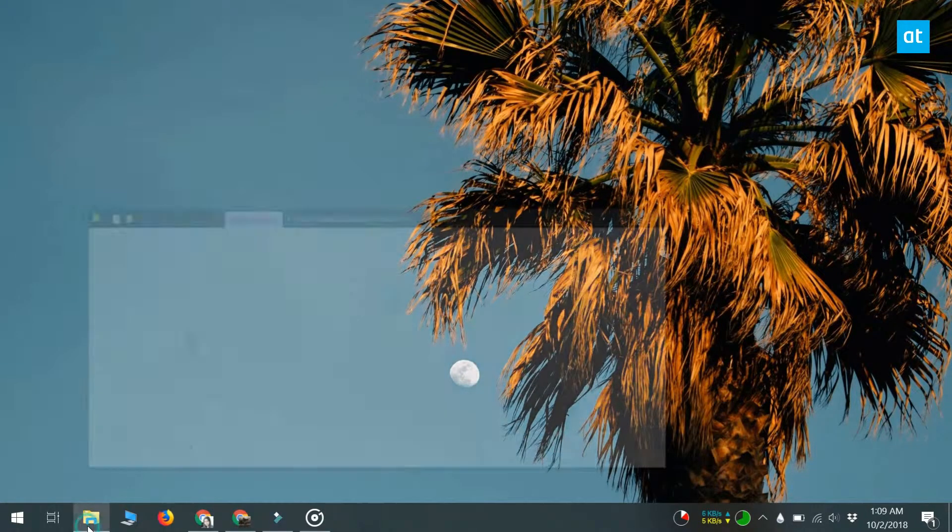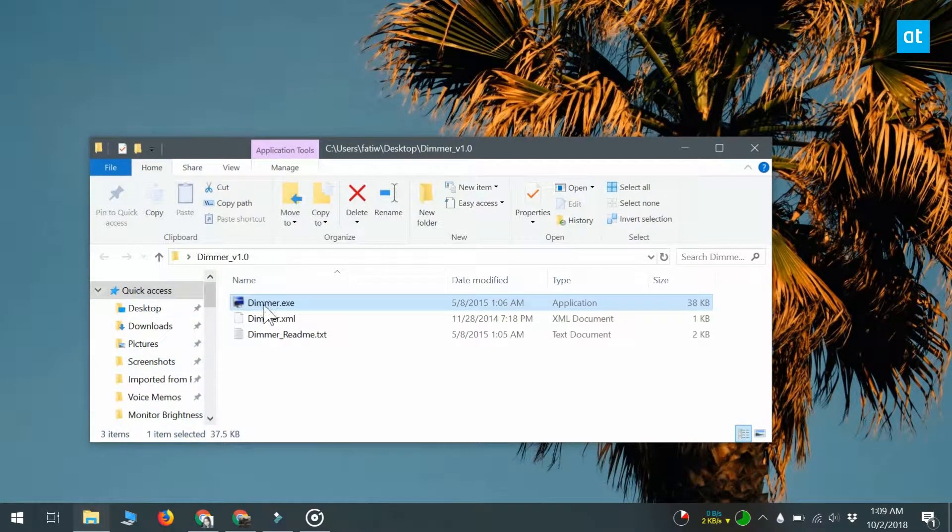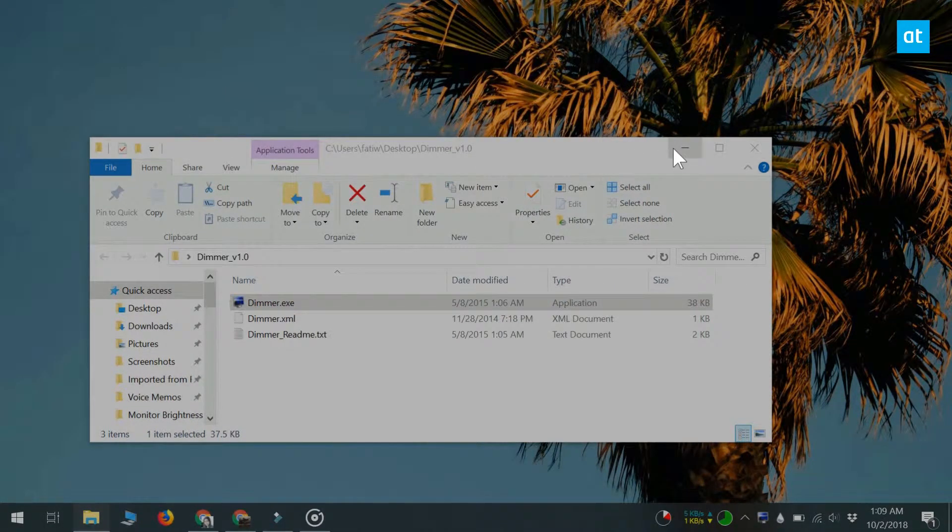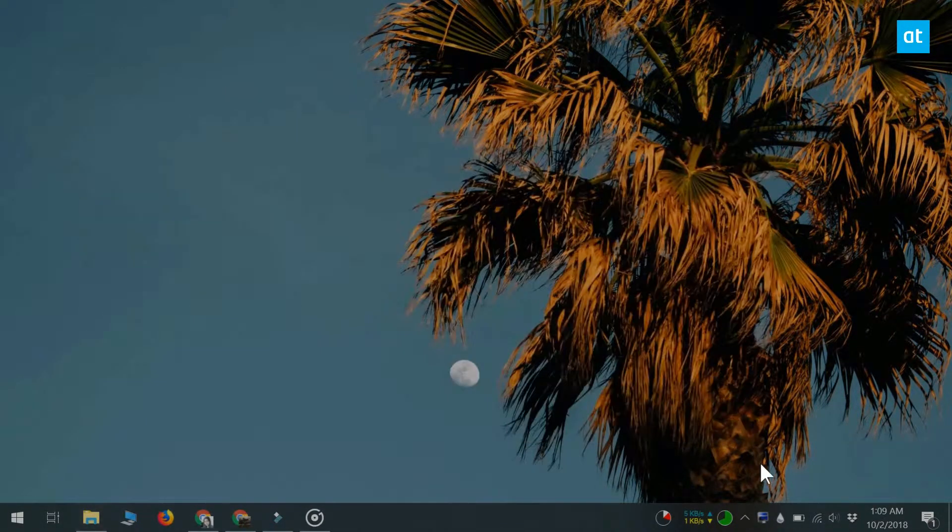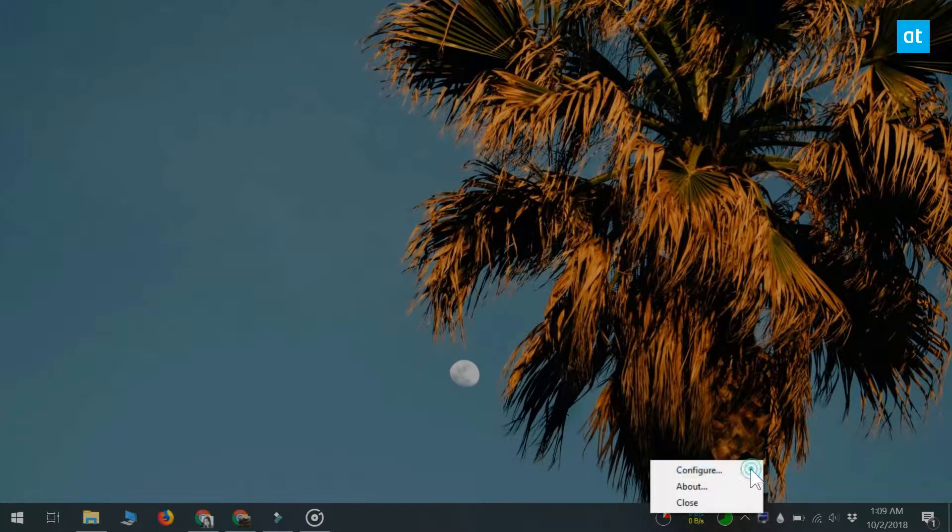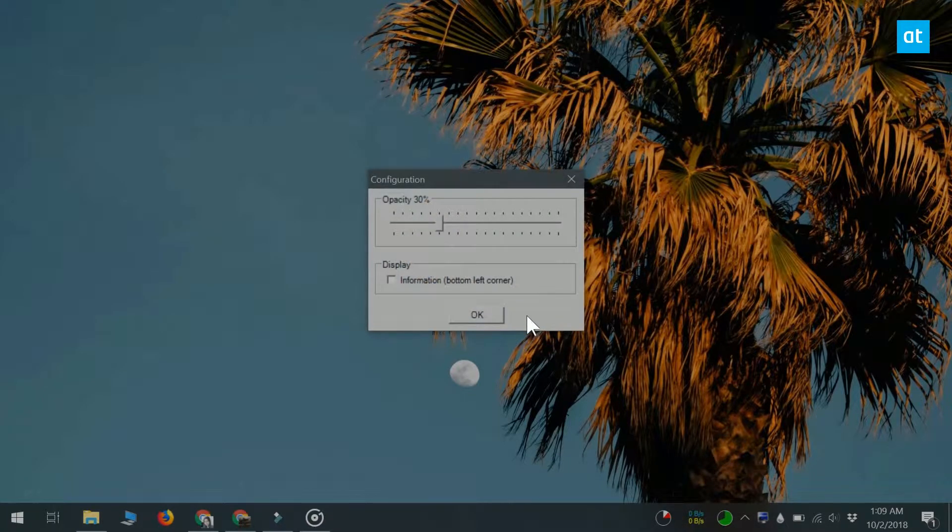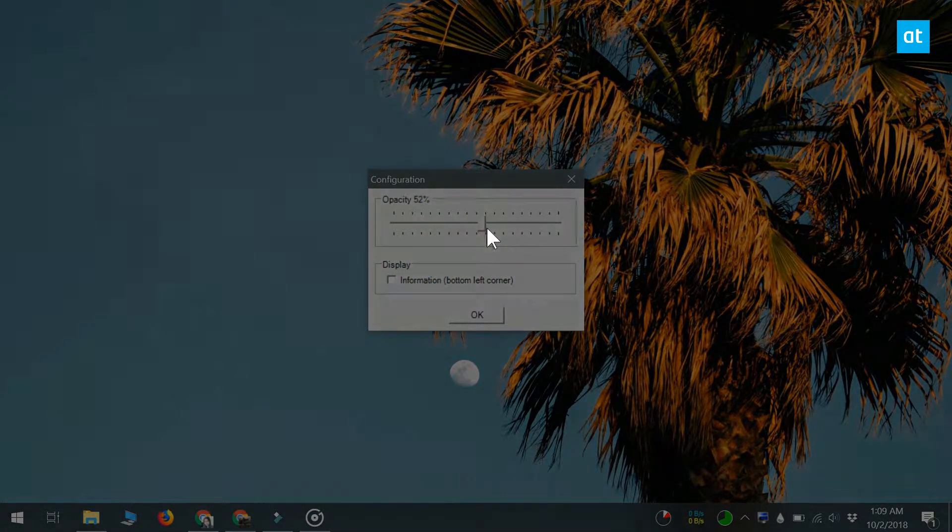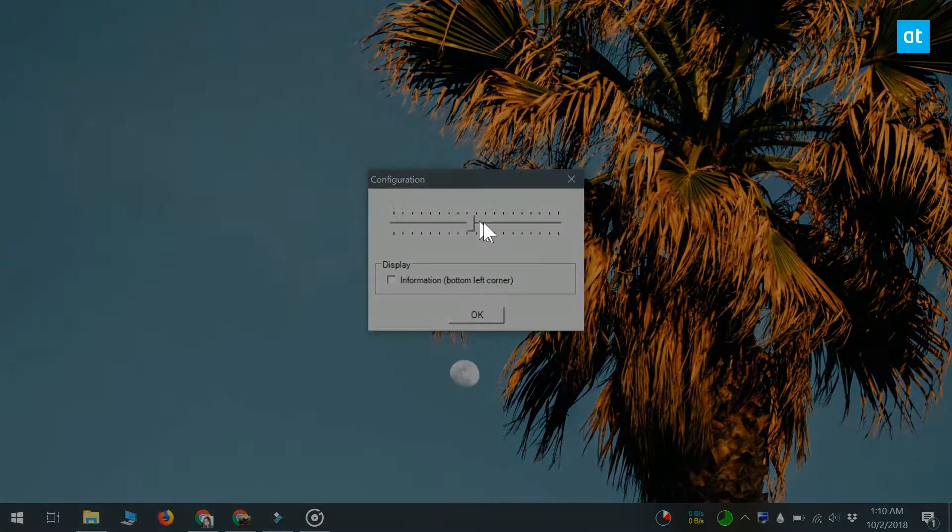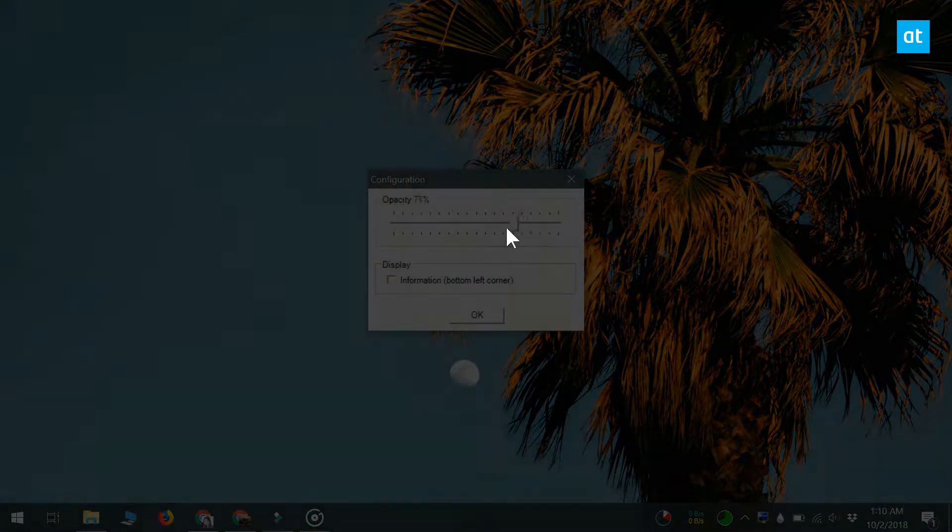If that's the case, what you can do instead is download an app called Dimmer. Once you install Dimmer, just use the slider on the app's configuration screen and increase or decrease the brightness until it's what you want it to be.